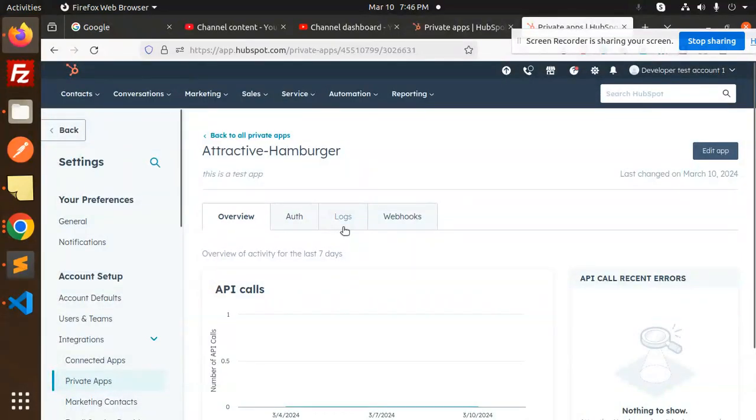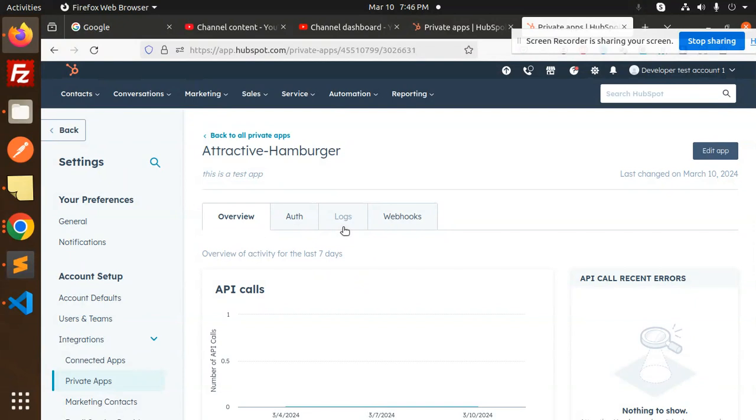Thank you so much for watching this video. Let's see how we are going to create a contact in the CRM HubSpot with the help of Node.js in the next video. Thank you so much for watching this video. Have a great day.